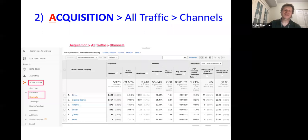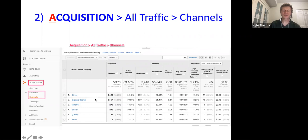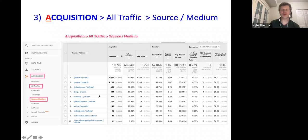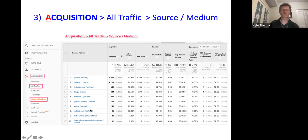The second report is in the Acquisition section — the Channels report. Channels are the highest-level traffic buckets: organic search, referring websites, all social networks. You can see how those are performing and driving traffic to your site. Another traffic-related report is the Source/Medium report, which is one level down from the channel report — instead of just 'organic search,' you see 'Google organic,' or the specific referring website like indeed.com.